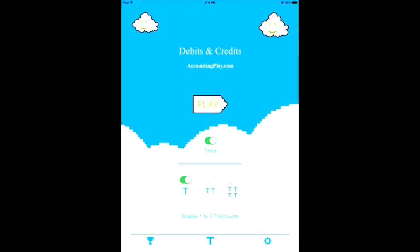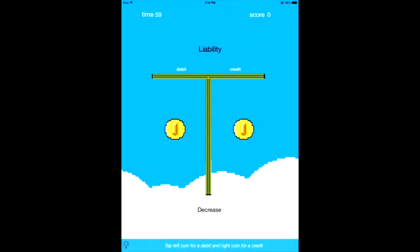Here we are at the Debits and Credits game. The first thing you'll notice is the timer button — this controls the timer on and off. When you first download the app for free on iOS (Android coming, or probably already out if you're watching this), this turns the timer on and off. The timer toggle is the first upgrade, but it'll come just like this: one T-account, and now you're playing. You'll notice the timer in the top left corner — we have 60 seconds.